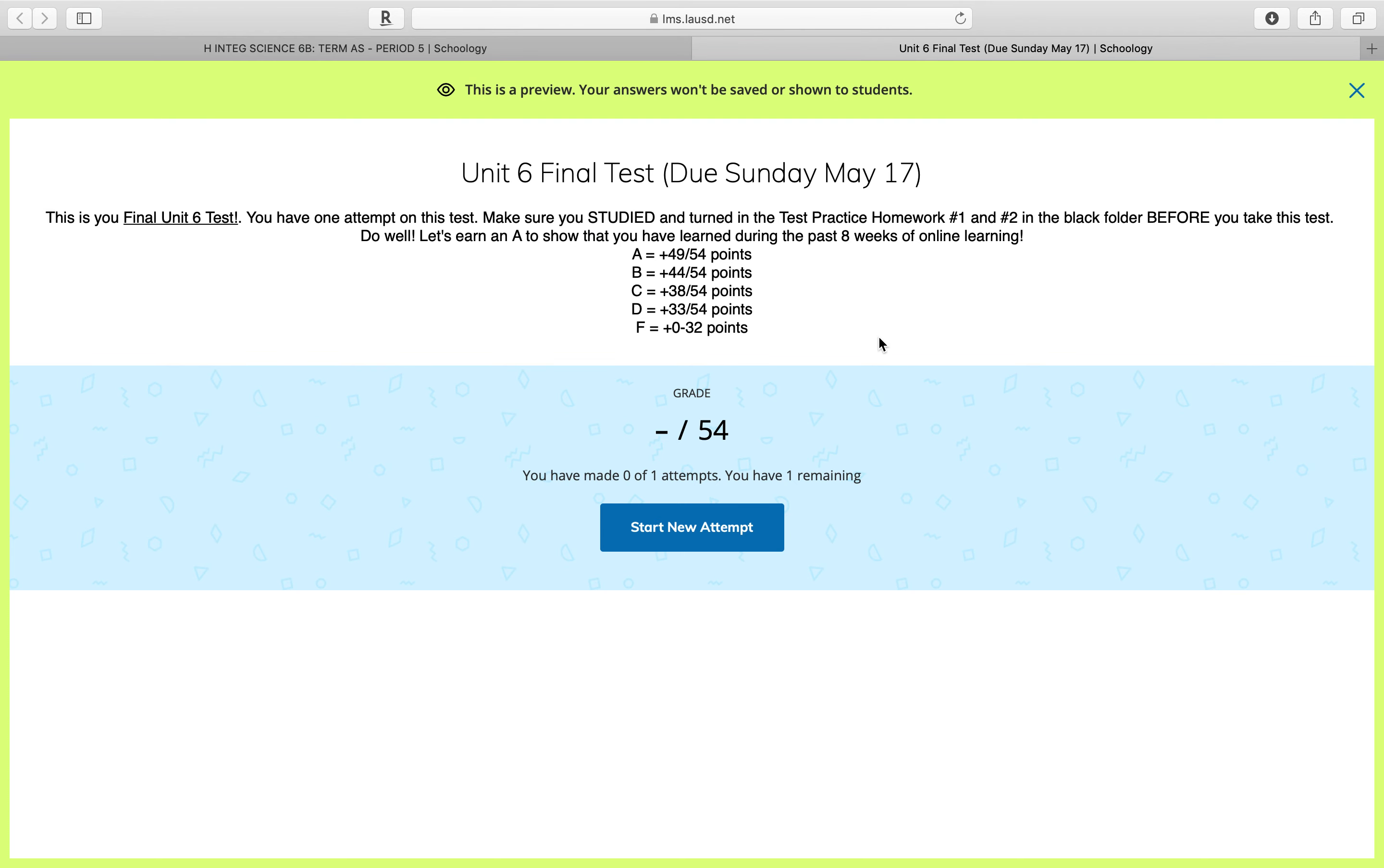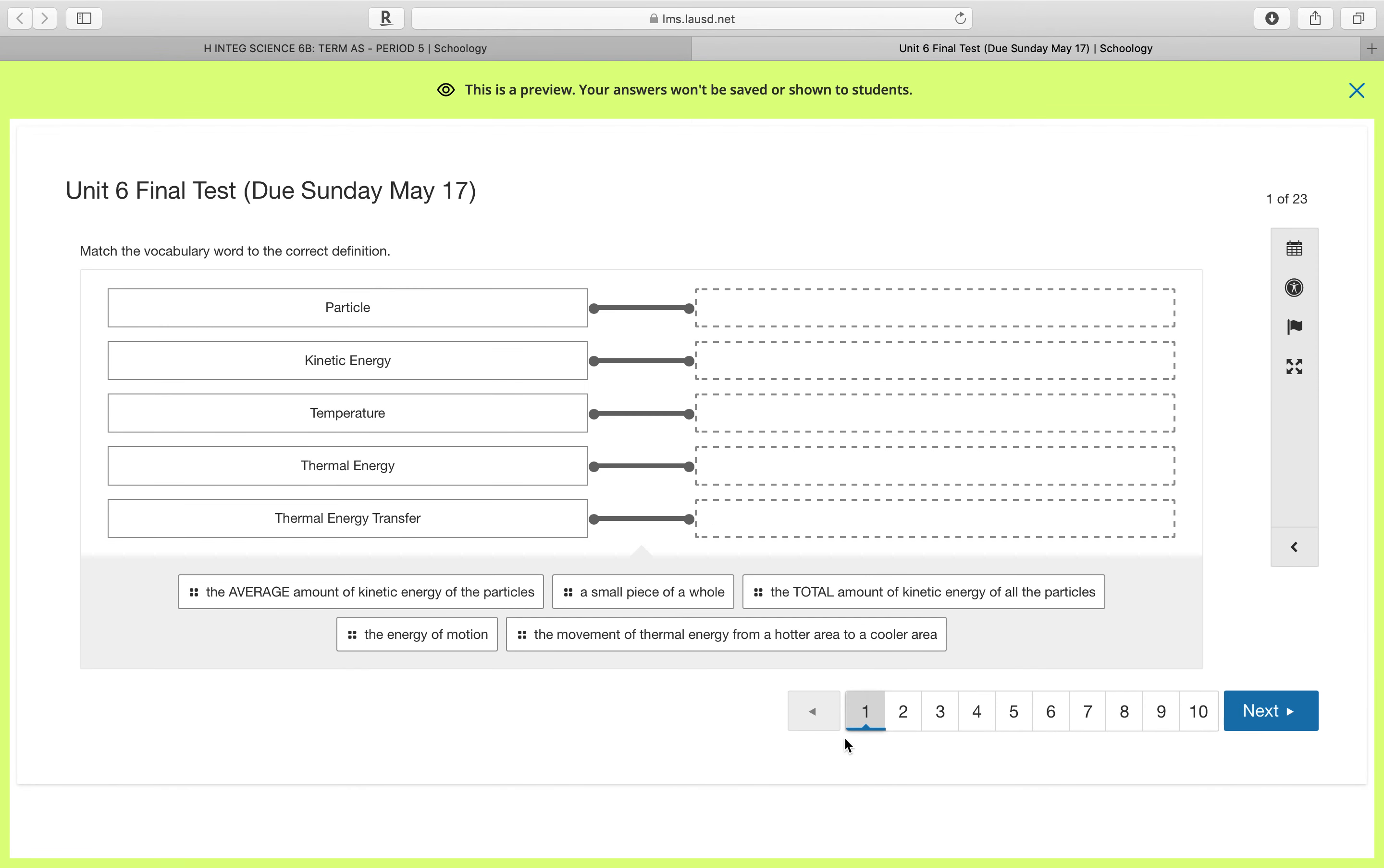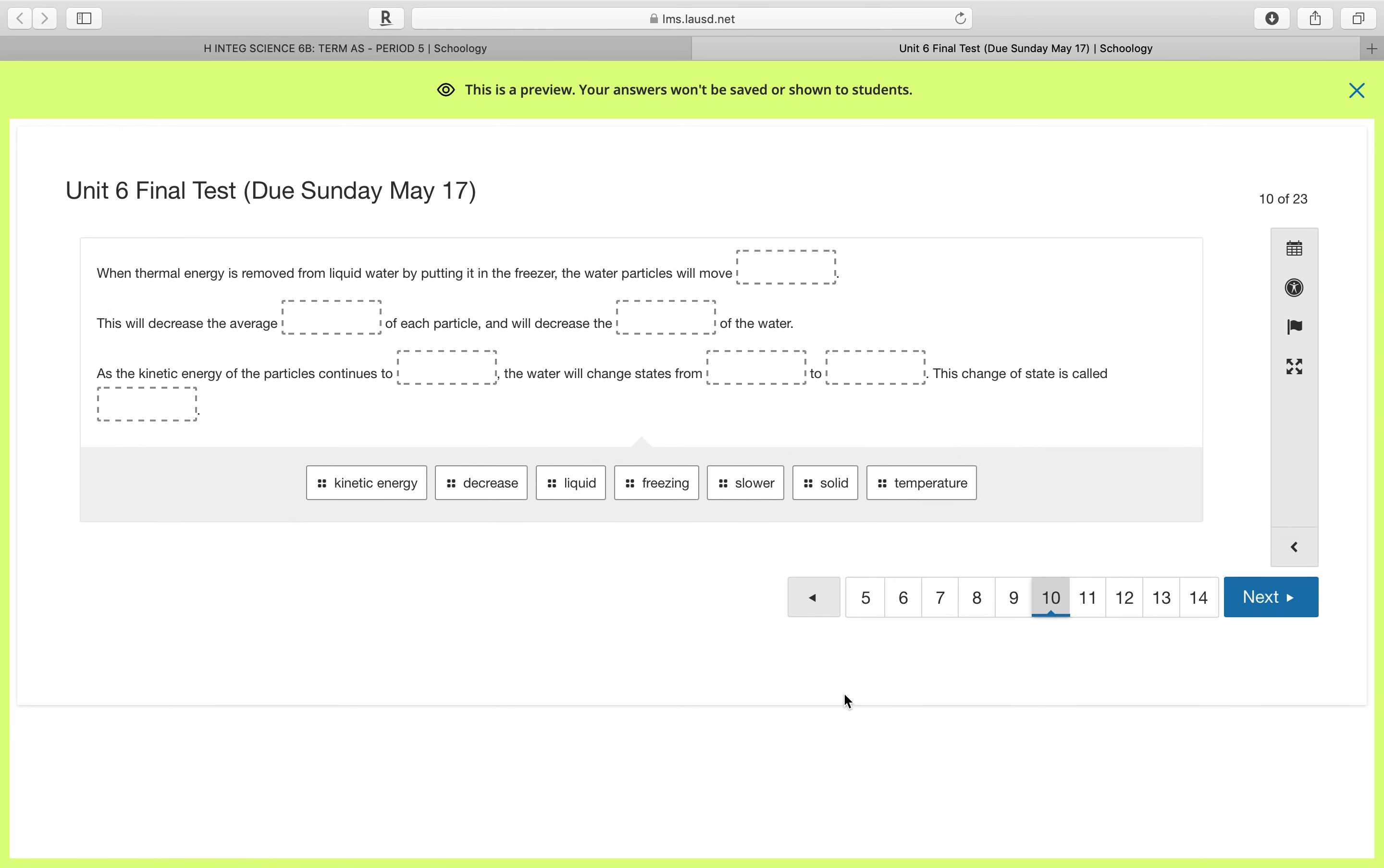I will allow you to retake it tomorrow. So first, right now I'm going to go over the questions that many students missed. Again, most of you did a really great job, but if you want to retake it, I'm giving you a chance tomorrow. So number 1 through number 9, most of you got it correct, so awesome job. I saw that people needed help with number 10.